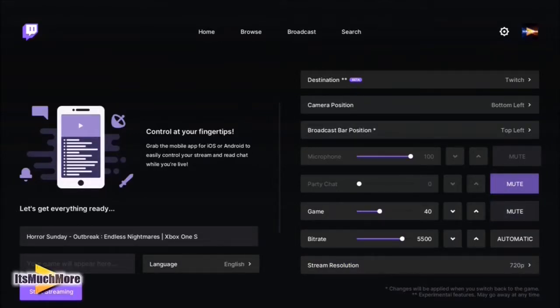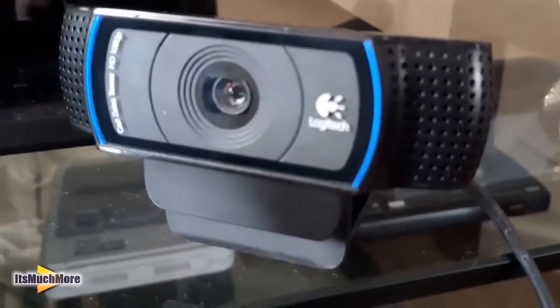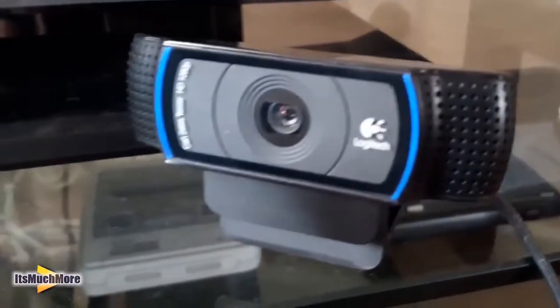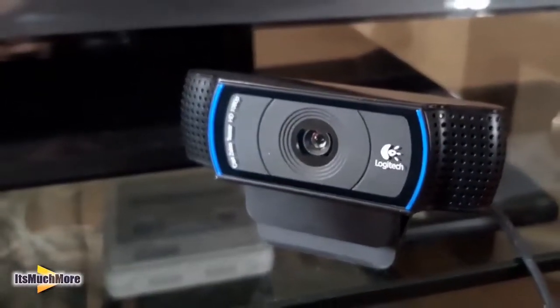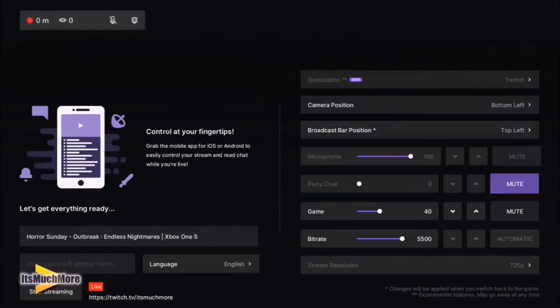Now click on Start Streaming on the left hand side. Once you've done that, the two blue lights will appear on each side of the webcam to show that it has been enabled.